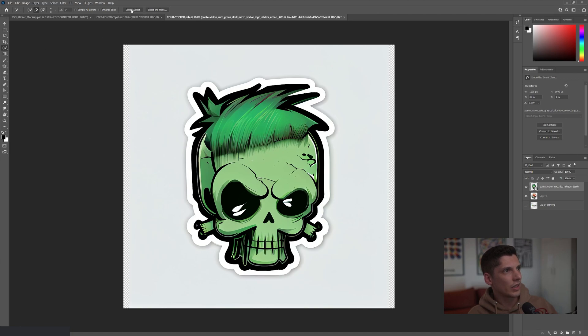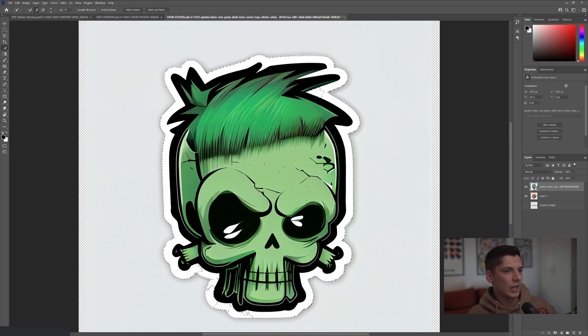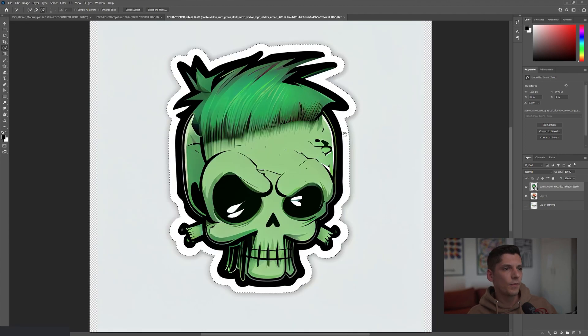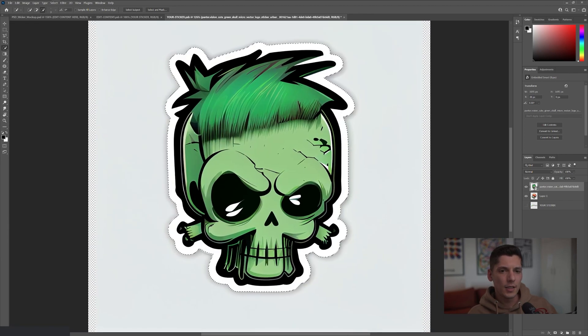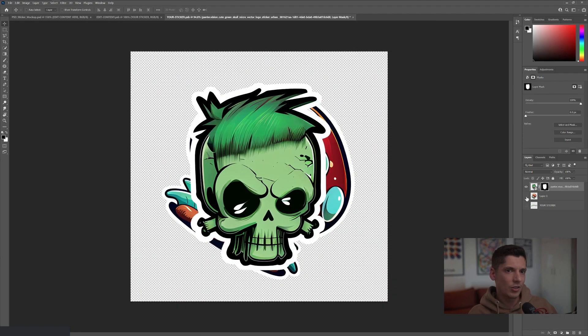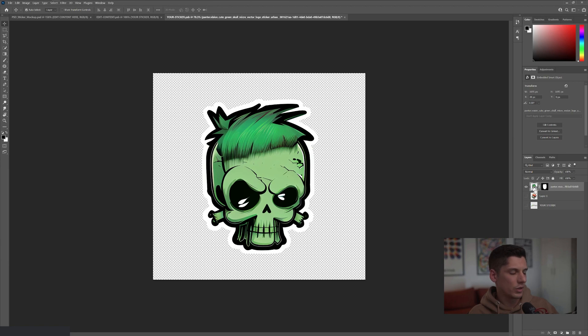And we got here select subject. Click on it. Look at that, it's going to select the skull and I'm going to also need to correct some of the areas. Now I'm going to mask it. I'm going to click here on the mask. I'm going to uncheck the mushroom. I'm going to select the thumbnail with the skull.